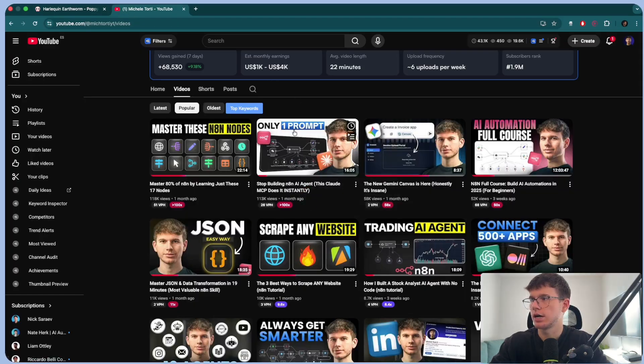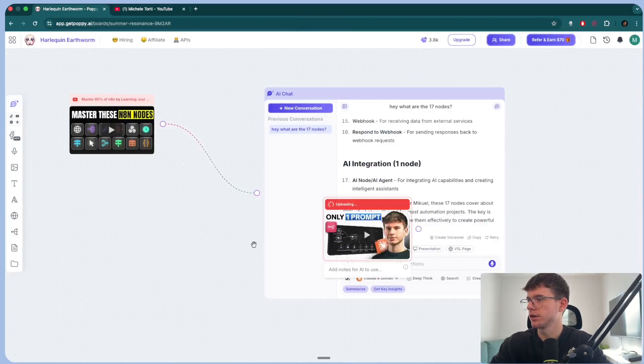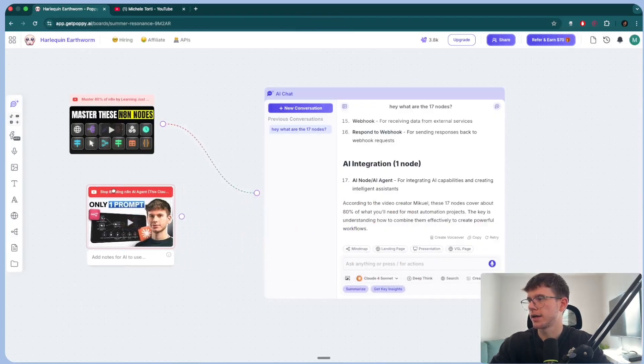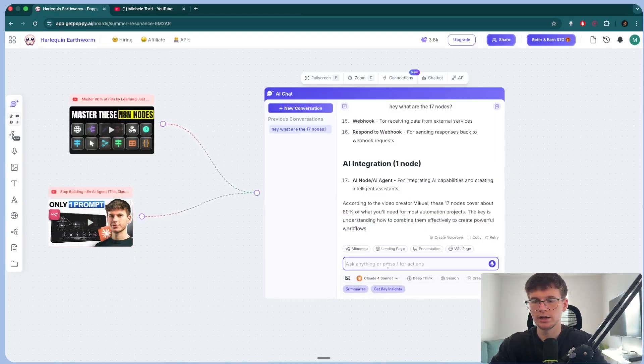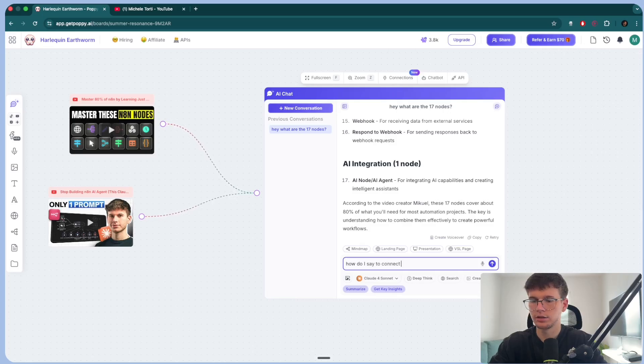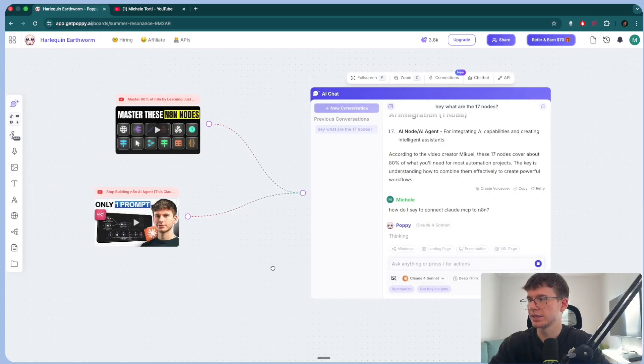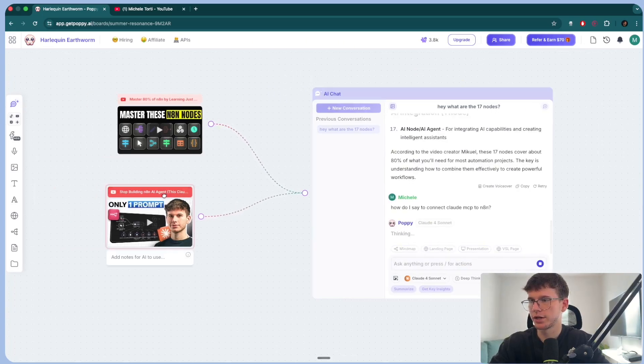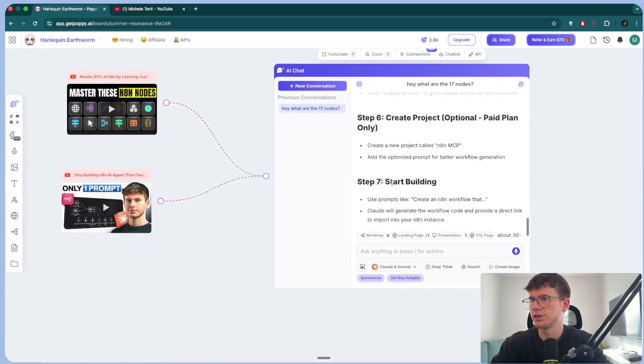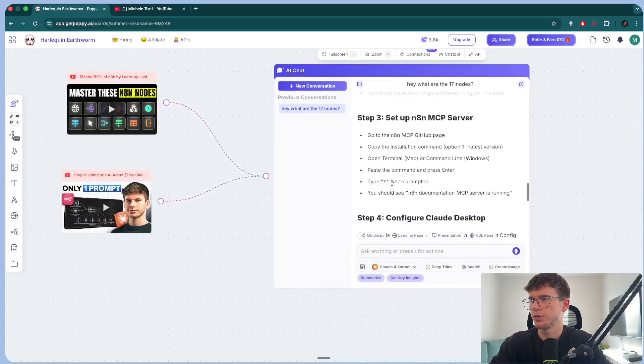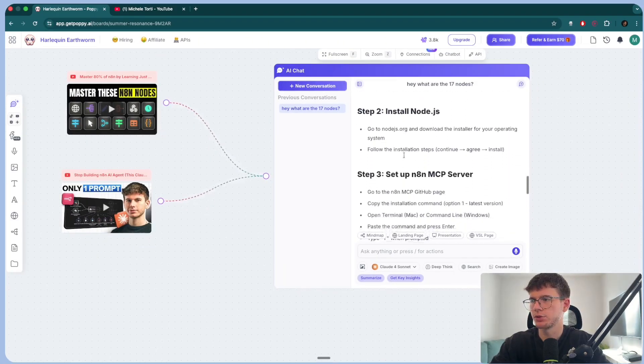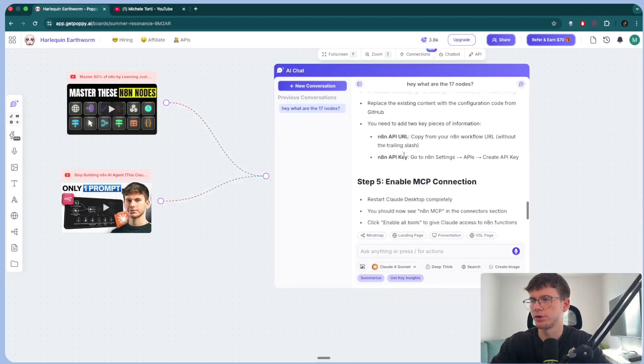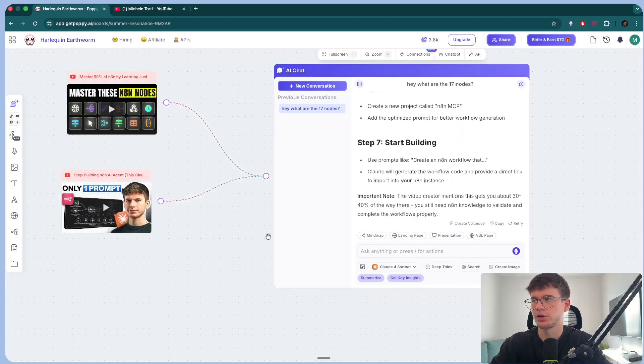And so I could also go here. I could copy this video right here. And then I can start asking questions about this video where I can say, how do I say to connect Claude MCP to N8N? Right now it will use this video right here to be able to give us the answer. And as you can see here, we have the different steps. So step one, step two, step three, step four, step five, step six, step seven, and so on.